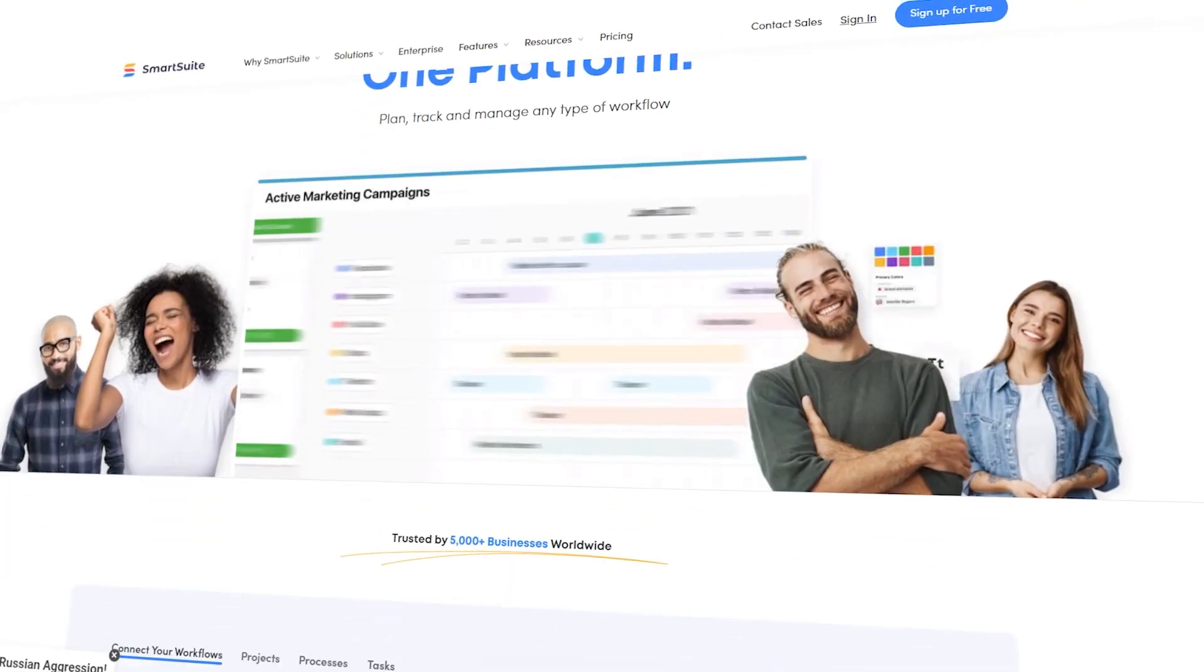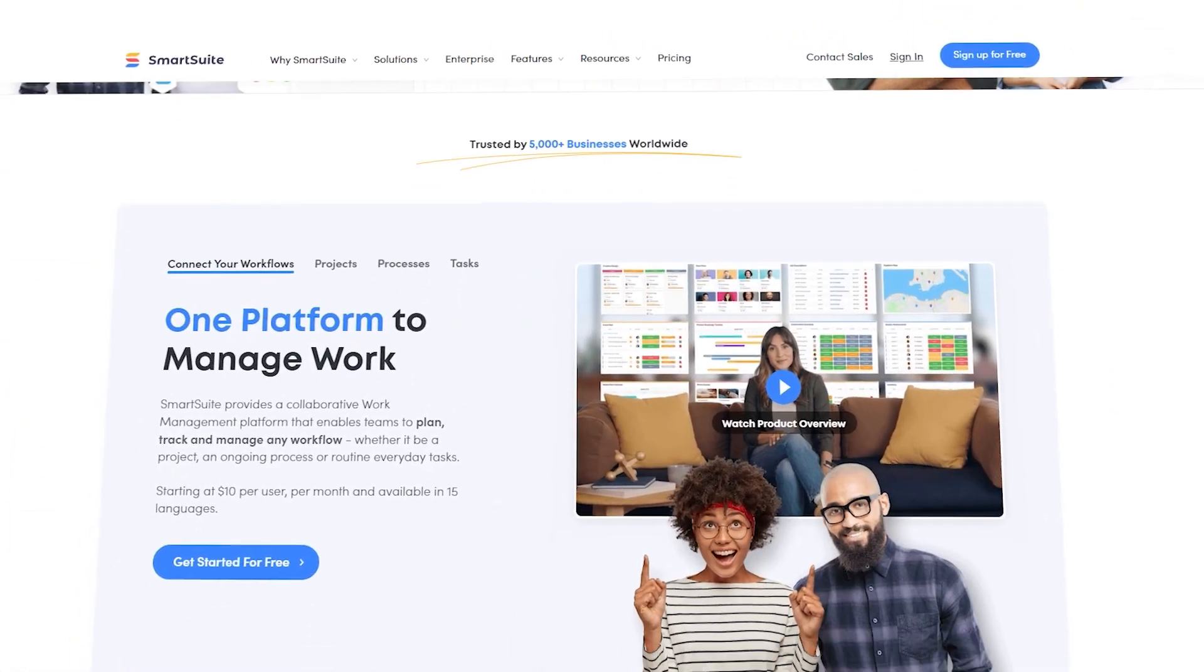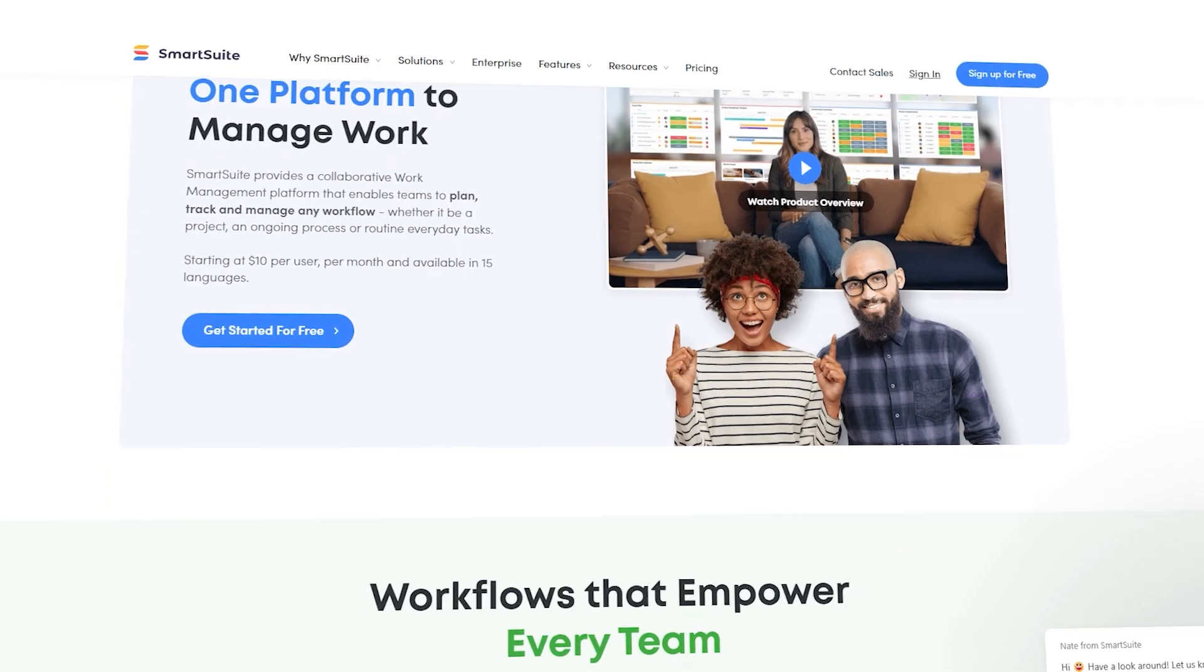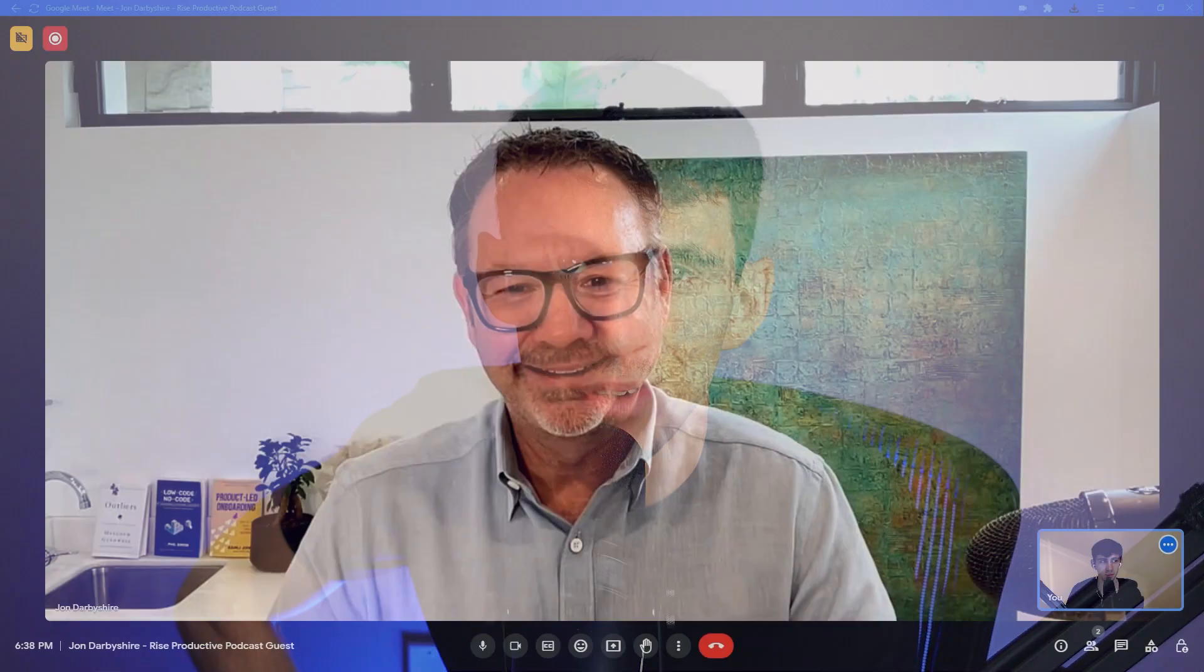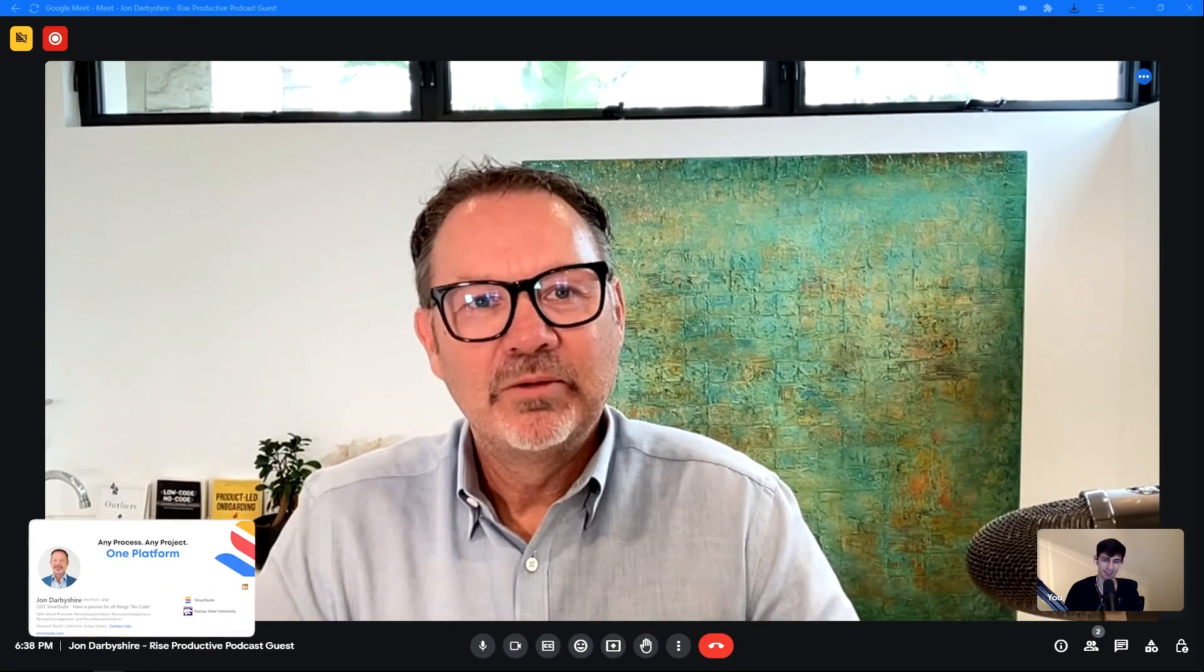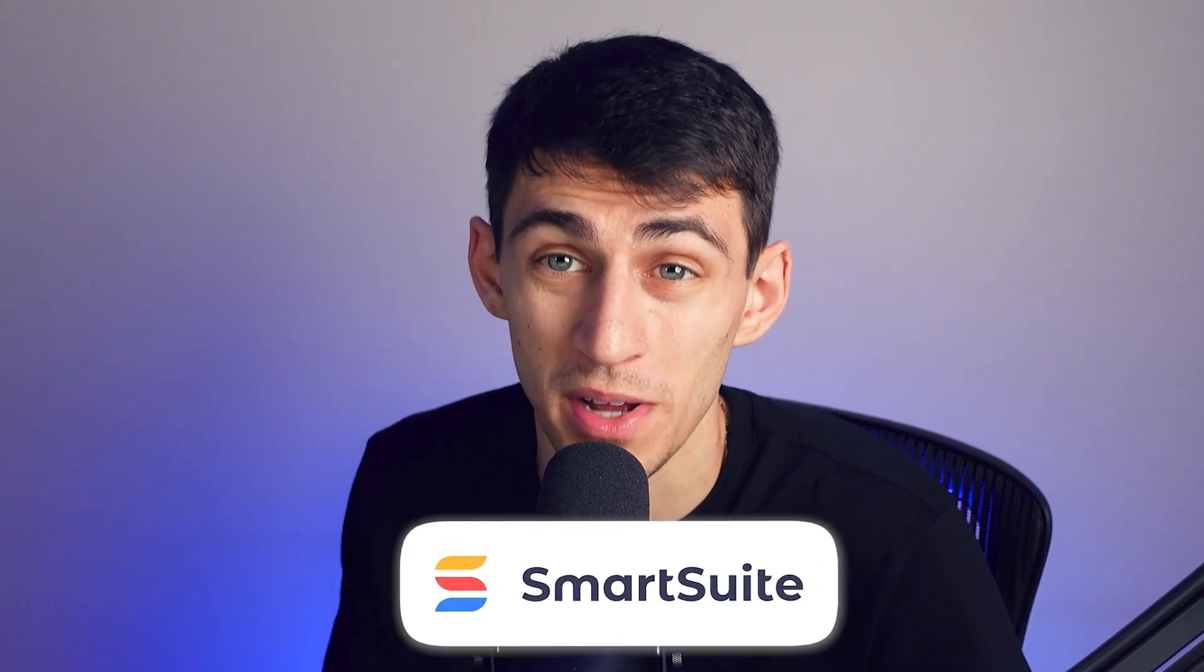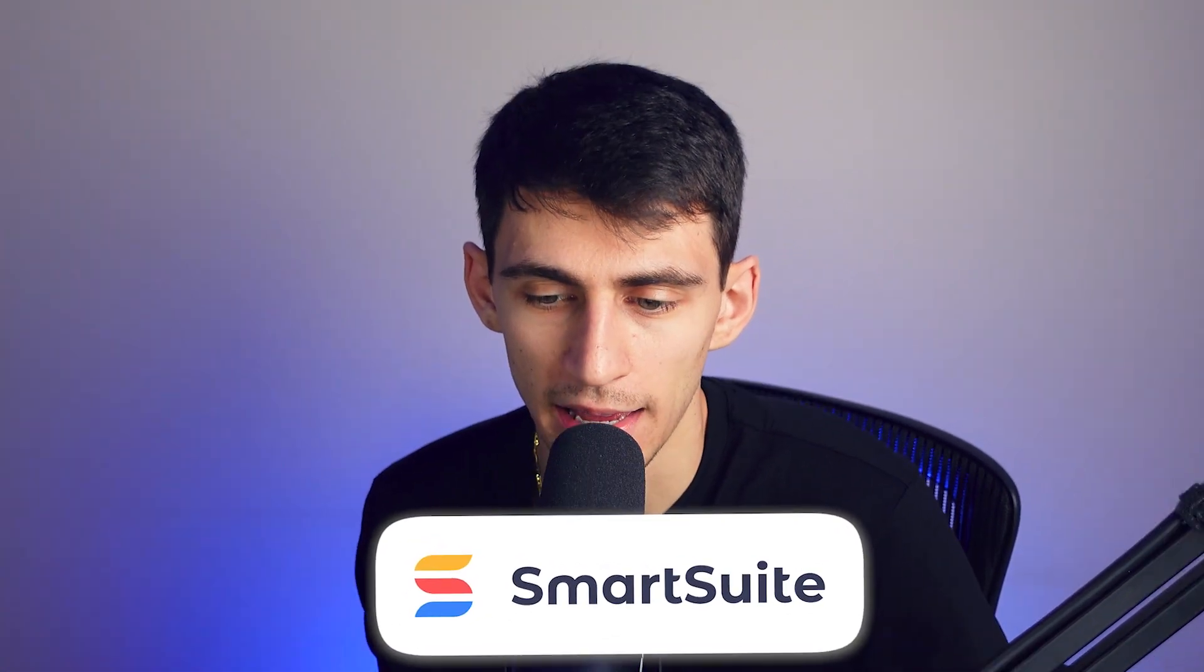Welcome to the smartest suite, the smartest suite of tools that you're ever going to have in one app. Recently on the Rise Productive Podcast, I interviewed SmartSuite founder and CEO, John Darbyshire, and we're working together as a group of people who just want the world to be more productive. So shout out to SmartSuite for sponsoring this video.